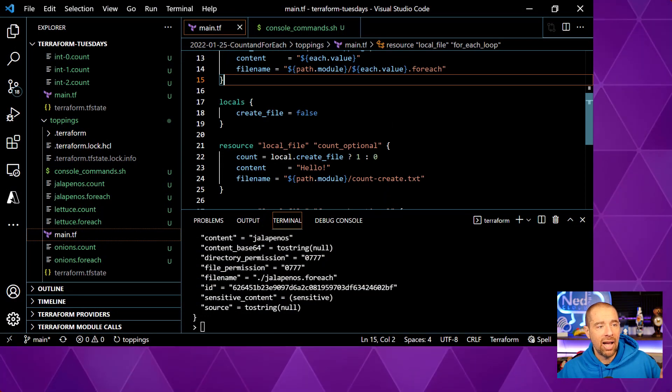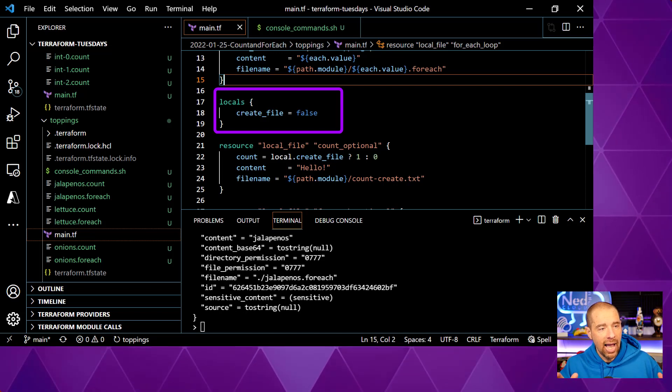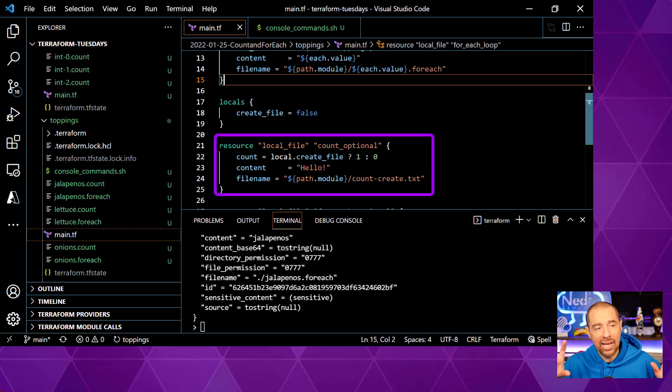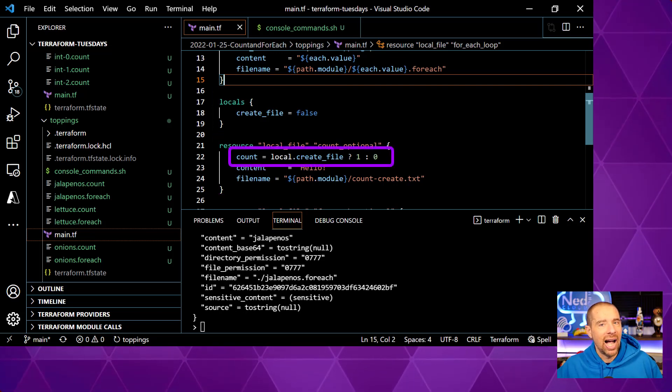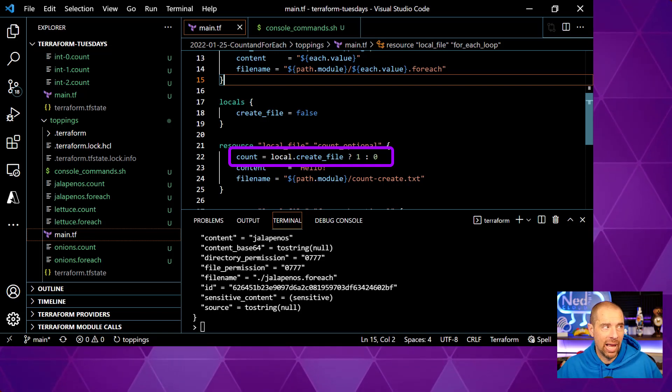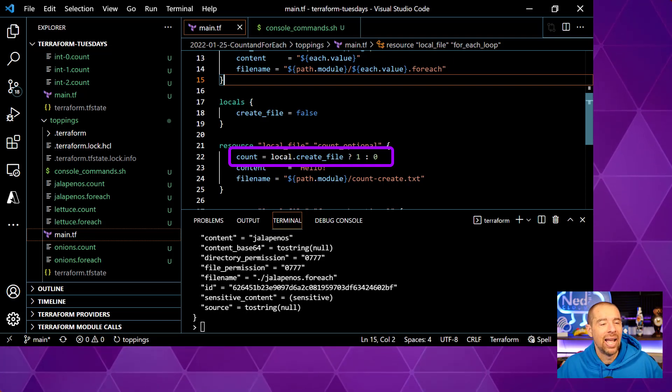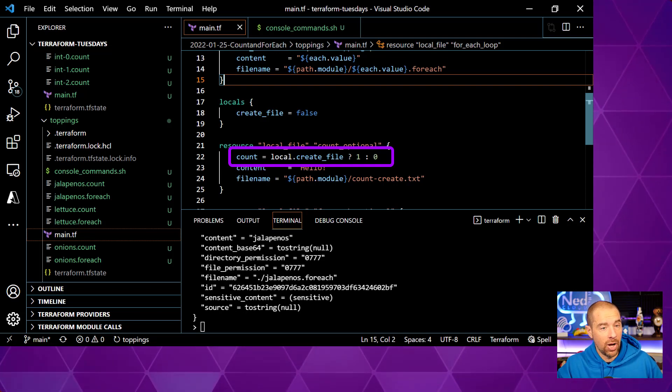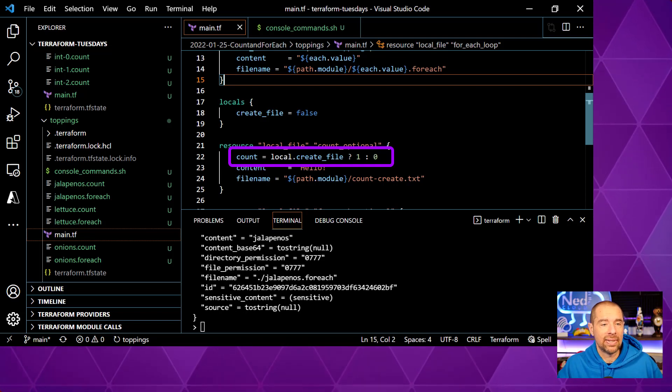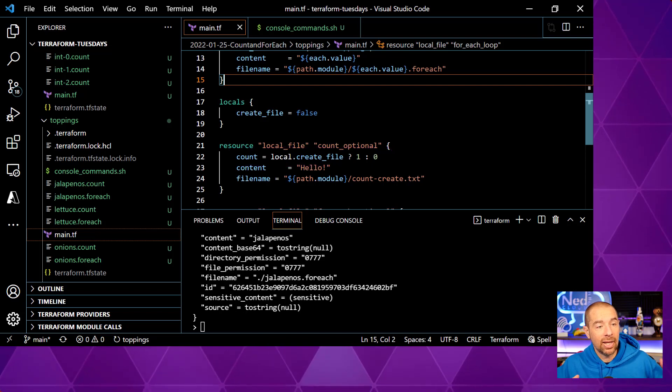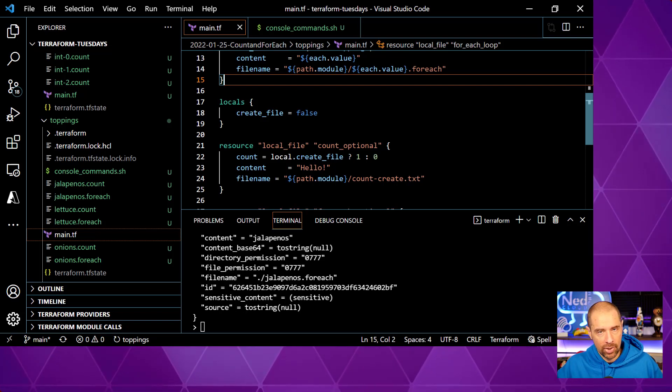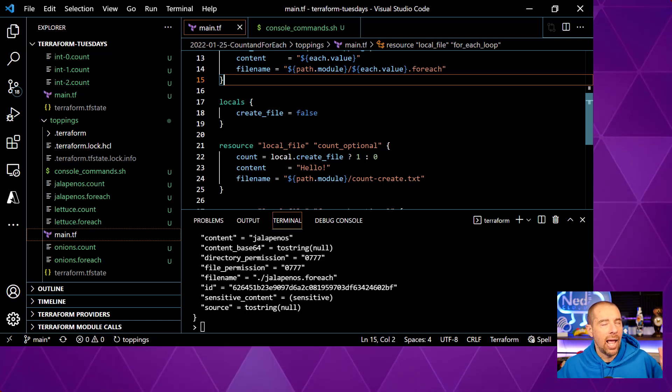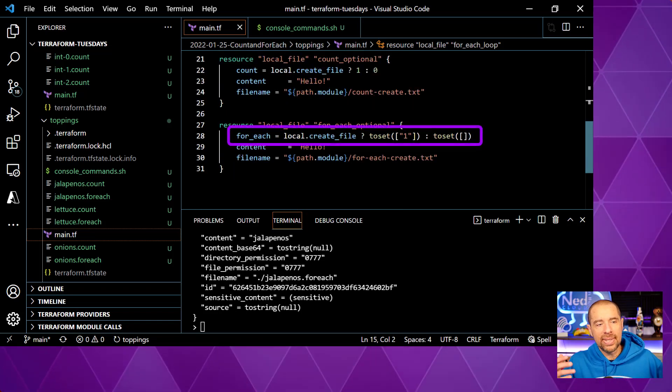Down here, we have a locals value called create file, currently set to false. And then we have a local file resource called count optional. And you'll note in the count argument, I have a conditional expression here. I can make the creation of this local file optional by setting the count equal to zero. Terraform just won't create any. It will create zero instances. So the conditional expression goes the condition local.createFile, which is currently false. If it's true, make one. Create one instance. If it's false, create zero instances. So very simply, I can make the creation of this local file optional, depending on what I set create file to. Can you do the same thing with forEach? Absolutely you can, but it's a little more convoluted to look at.